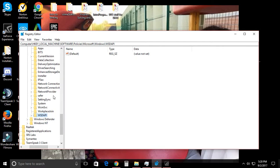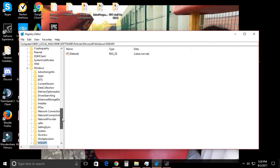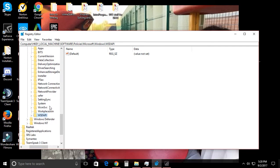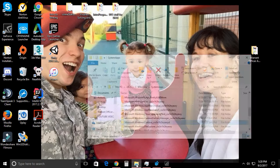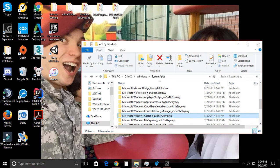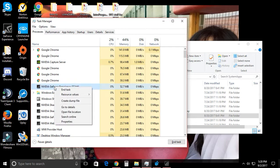Just forget about the registry editor approach. Most articles talk about going into your keys, clicking on Windows, creating another key, and disabling Cortana by setting it to zero — just forget about that. The easiest way is to go into your task manager while you still have Cortana running, right-click on Cortana, and click on 'Open file location.'